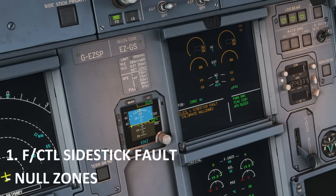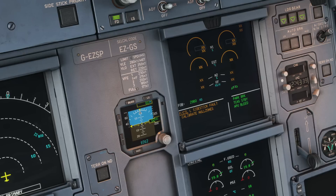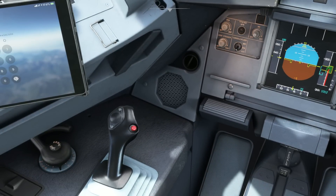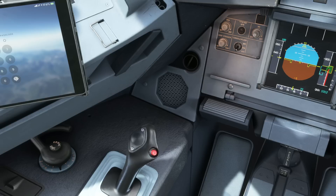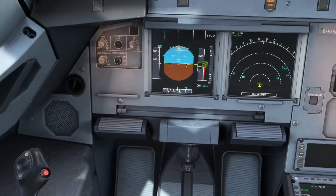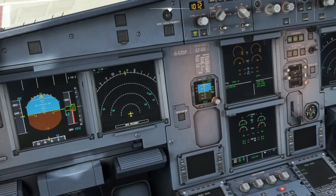Number one on today's list is the flight control side stick fault, telling you that you need to calibrate the null zones. This can happen for a number of reasons and it's a little bit sporadic — it can happen on the ground or in the air. It doesn't really affect too much but it is a very annoying warning. One thing I do is literally just circle my side stick, which resets everything a little bit and normally clears that ECAM warning on its own.